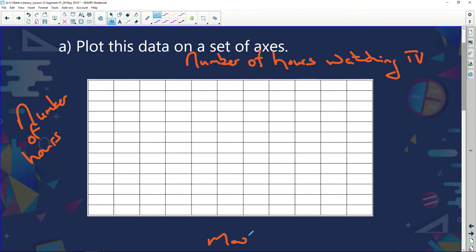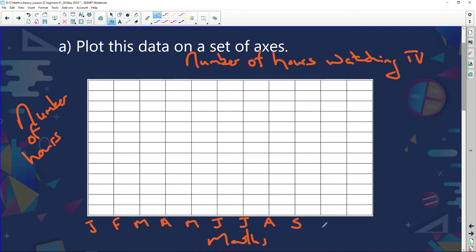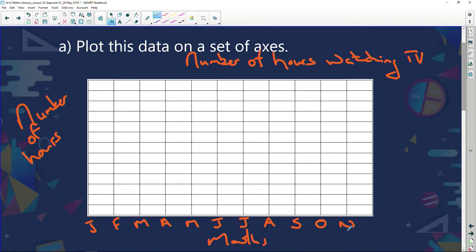The months go from January through to November — we're not putting December because we don't have December in our data. For the number of hours, I need to go from zero all the way up to 122 hours, since the highest is 122 and the lowest is 103. So if I space out that set of axes, I need to figure out a suitable scale.